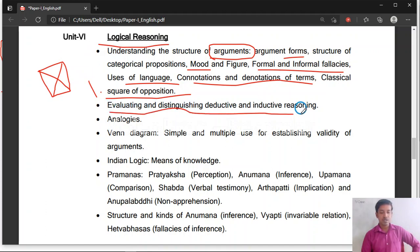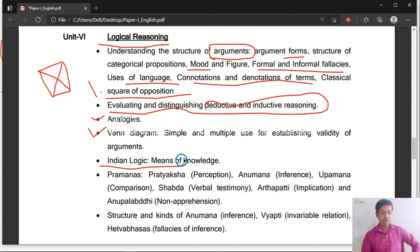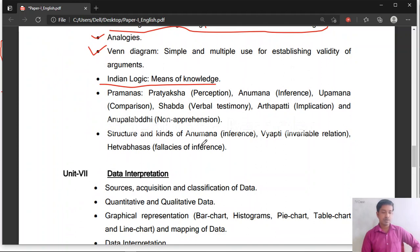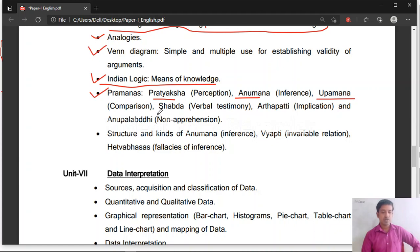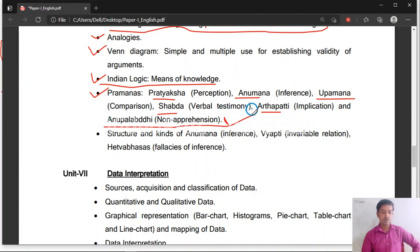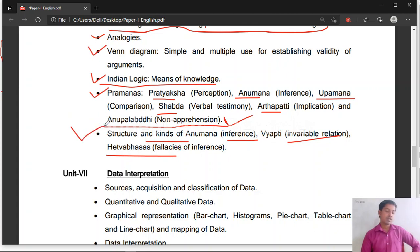Also covered in Unit 6: evaluating and distinguishing deductive and inductive reasoning, analogies, and Indian logic — recently included in the syllabus and very important. Indian logic covers Pramanas (means of knowledge): Pratyaksha (perception), Anumana (inference), Upamana (comparison), Shabda (verbal testimony), Arthapatti (implication), and Anupalabdi (non-apprehension). Also structure and kinds of Anumana, invariable relation, and Hethvabaasa.